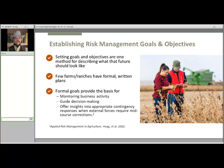Establishing risk management goals and objectives might be a place to start, as they're one method for describing what that future should look like. Thinking through the steps can help all the different people involved see what resources will be required, what changes must be made in current operations, and what some of the milestones might be. Most farm and ranch operations have some idea of where they're headed, but fewer have formal written plans, and even a smaller number have well-articulated, well-written goals shared with everybody concerned. Those formal goals can provide the basis for monitoring business activity, give input to management decision-making, and offer insights into appropriate contingency responses when external forces require mid-course corrections.